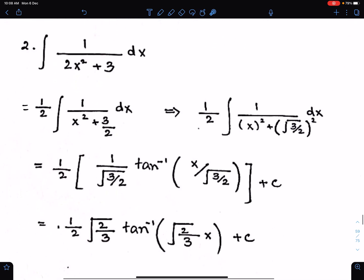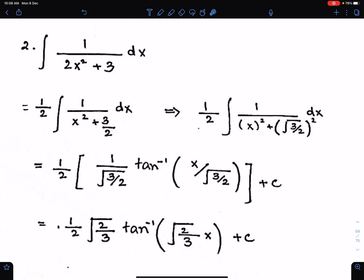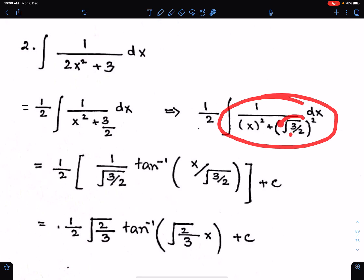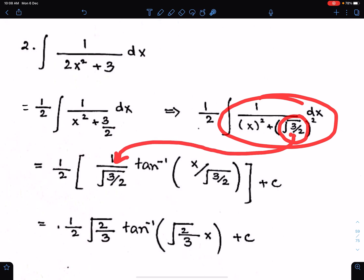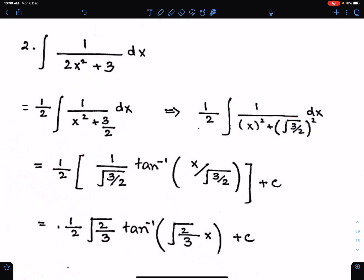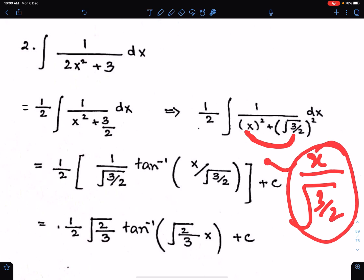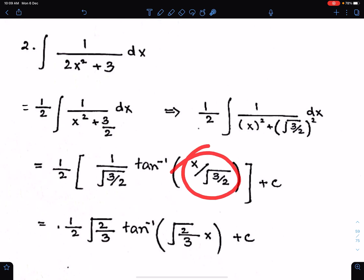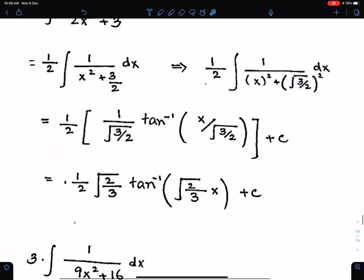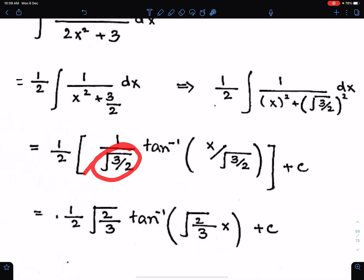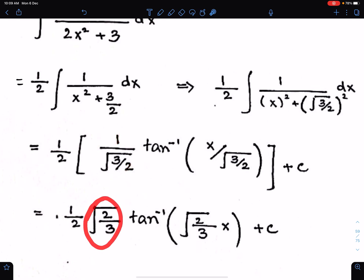In order to use this formula, both terms must be in square form. After writing 3 upon 2 as under root 3 upon 2 whole square, you can easily integrate. Write the reciprocal of under root 3 upon 2 here, then tan inverse, then the fraction x upon under root 3 upon 2 as the angle of tan inverse. Now simplify: the reciprocal becomes under root 2 upon 3, so the final answer is under root 2 upon 3 times x as the argument.